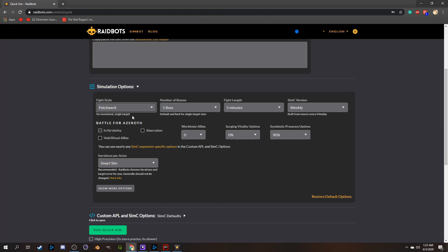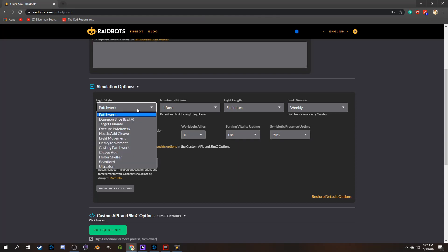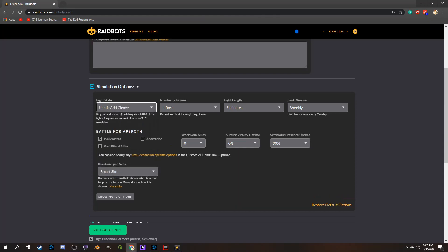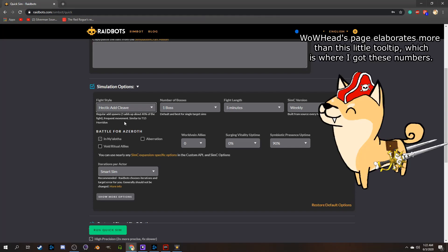Another commonly used simulation style, especially if you've been on Blood Mallet, is Hectic Add Cleave. This one is meant to help emulate a boss fight with multiple waves of adds. To be more accurate, it is a boss fight with waves of five adds that last 15 seconds and spawn every 22 seconds. This is to give both AoE and single target sustained damage totals, so it tries to cover both cleave and single target damage in one simulation.